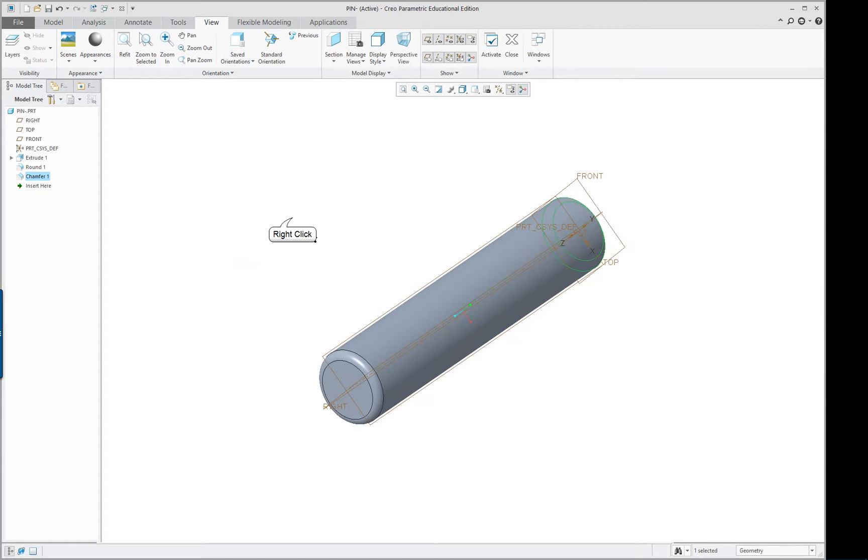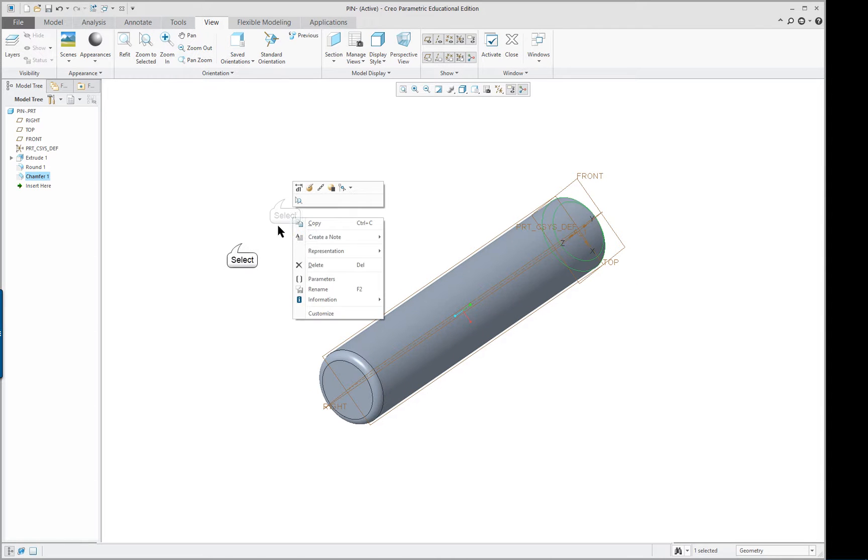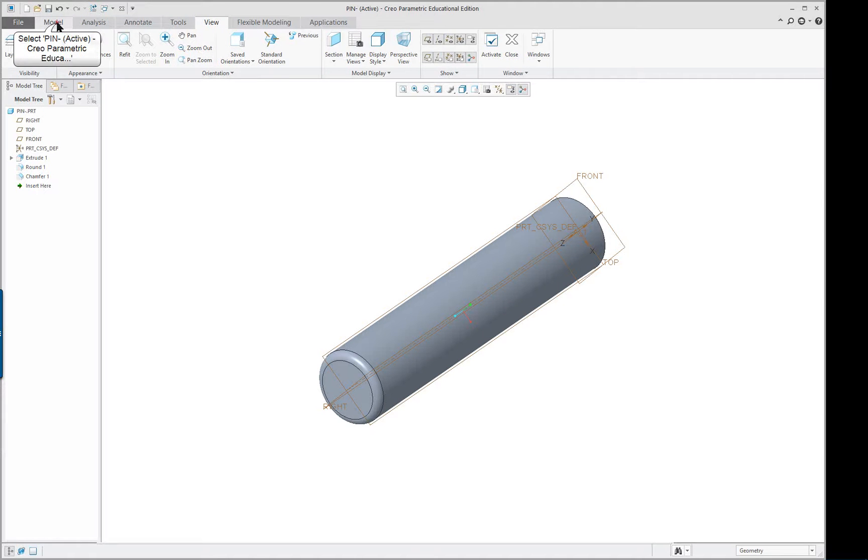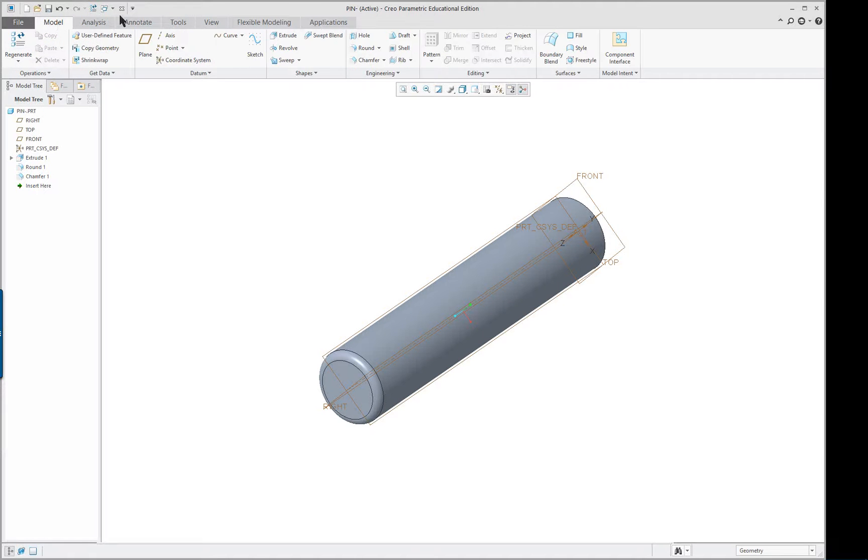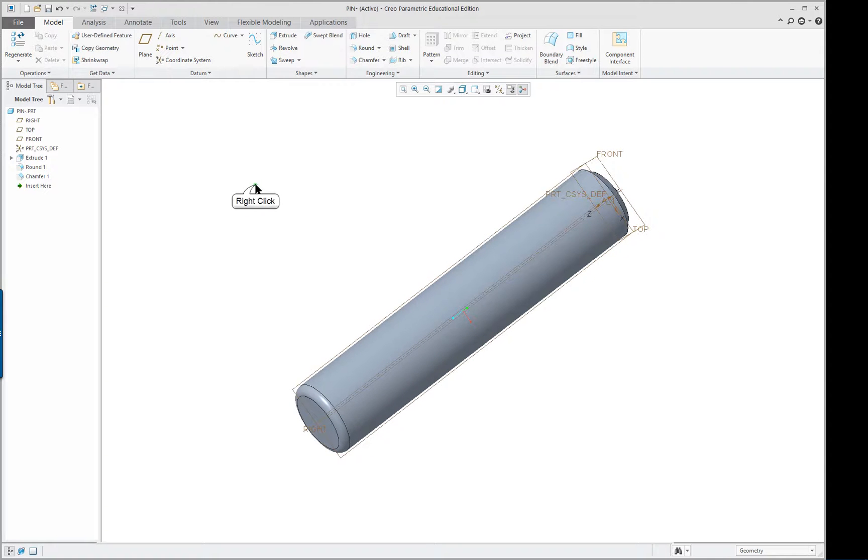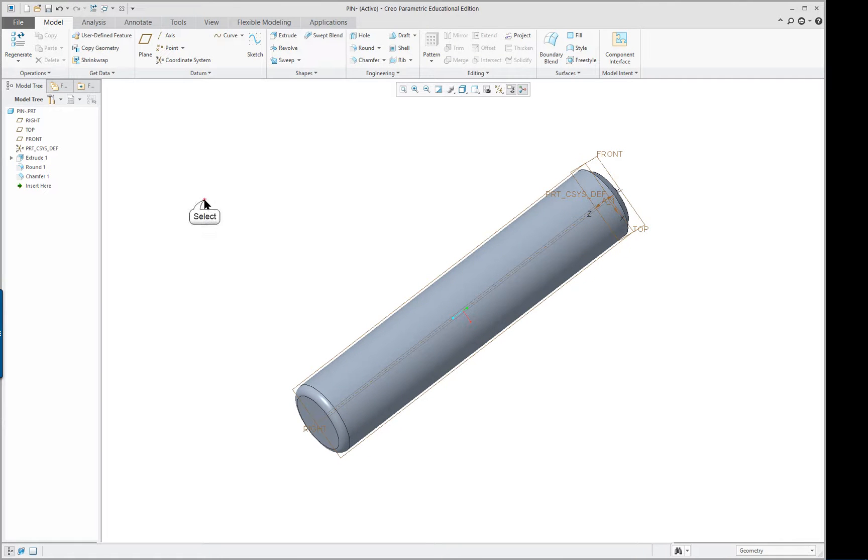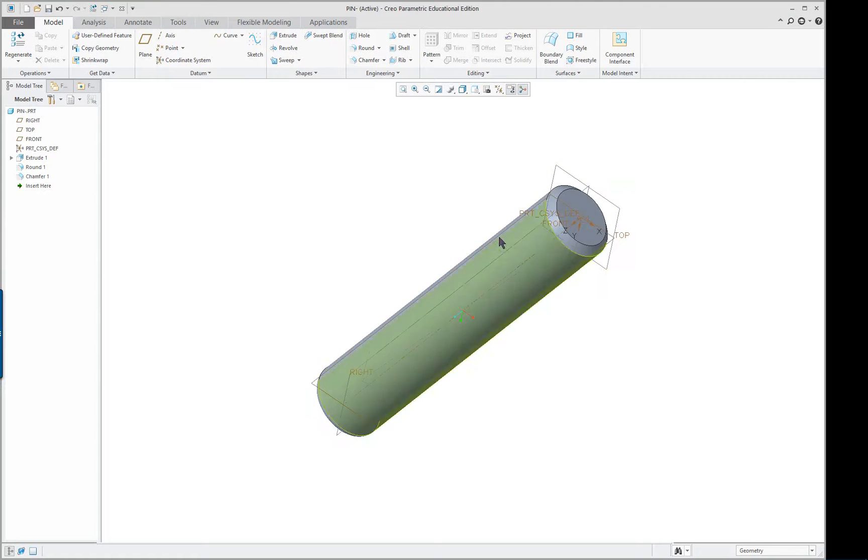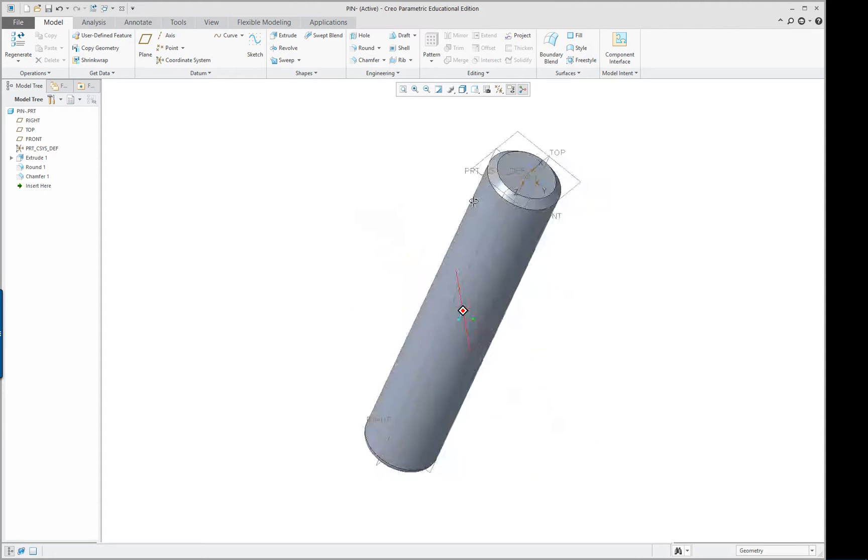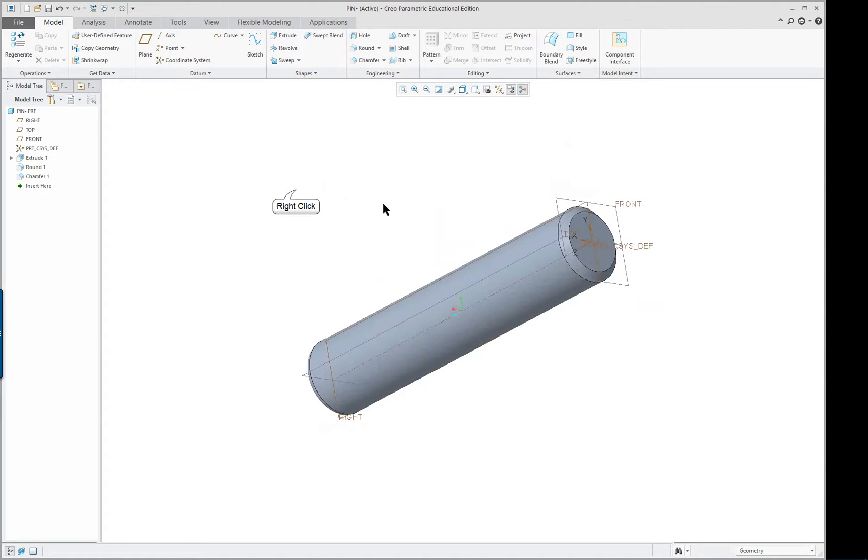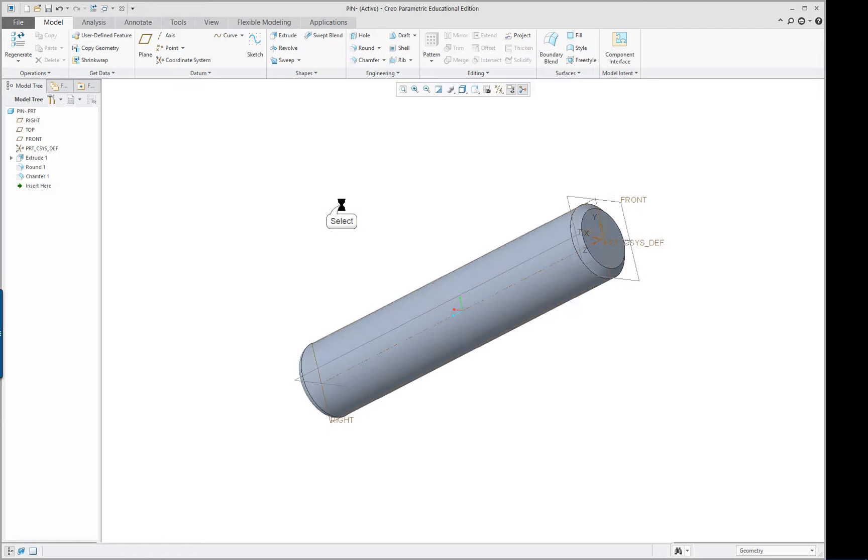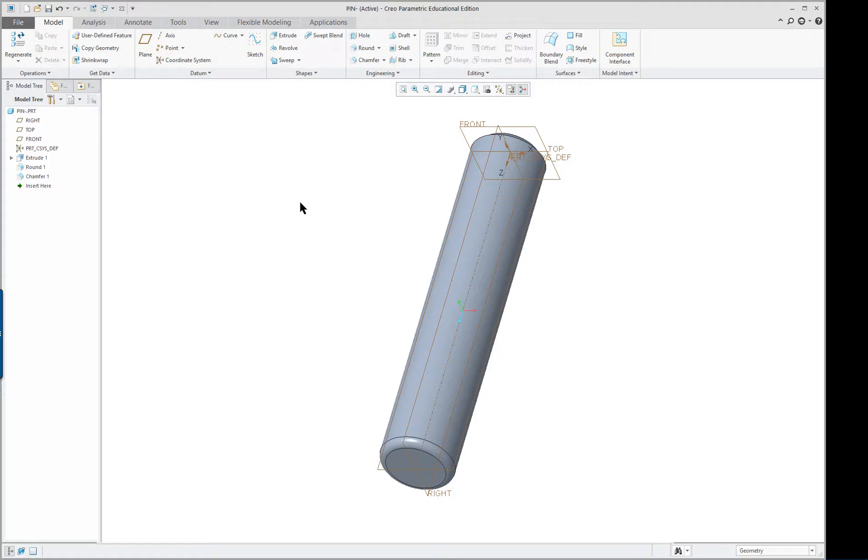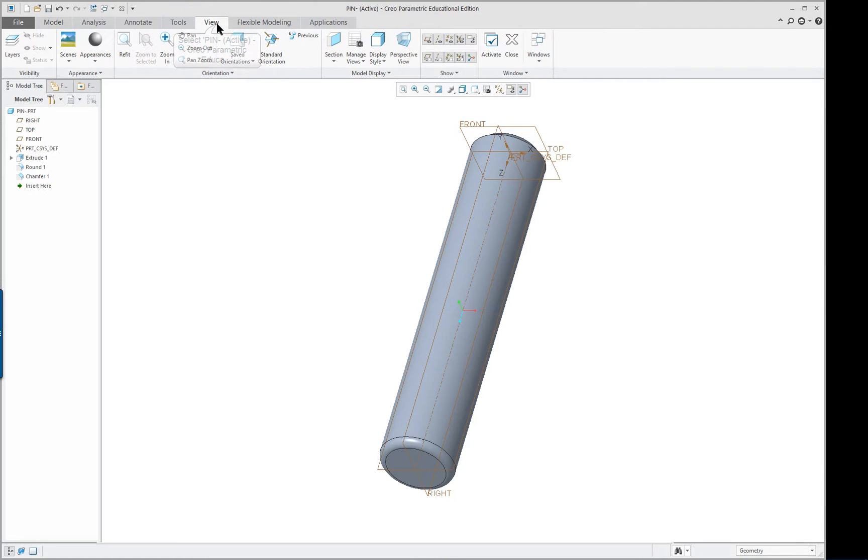Now if I'm in my view command here I can go out to my model command on the ribbon, and every time I change the ribbon the options for the right mouse button are going to change. So let's say I just rotate around with my middle mouse button and then right mouse button and I go standard orientation. That is the same thing as saying Ctrl D. In other words, you want to put it into trimetric.